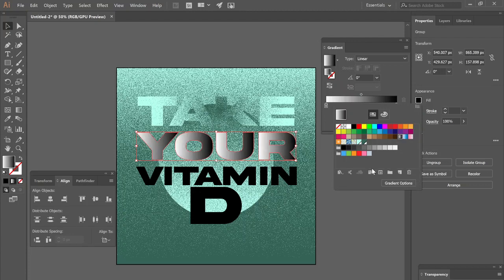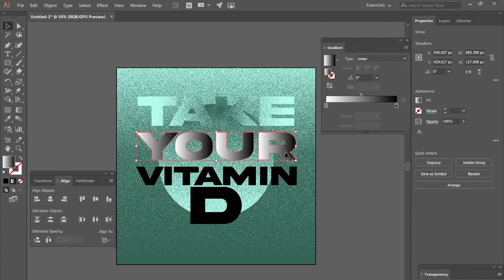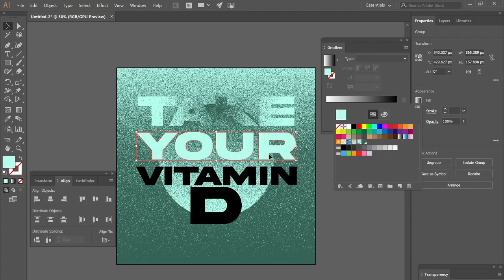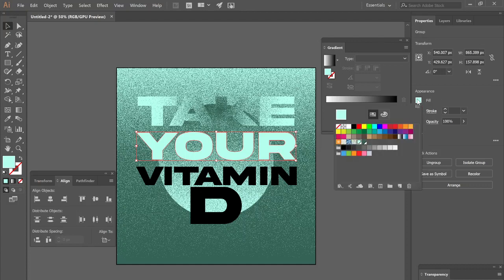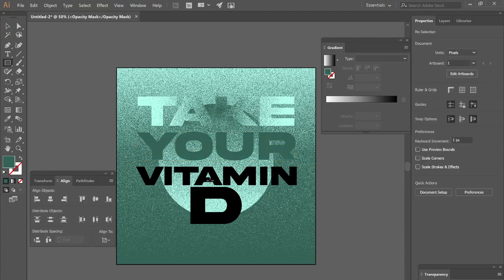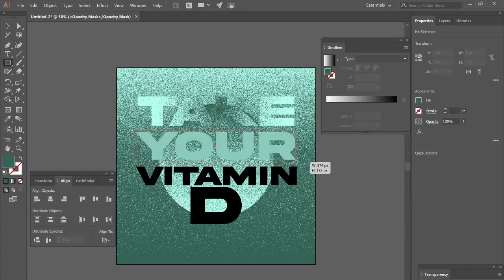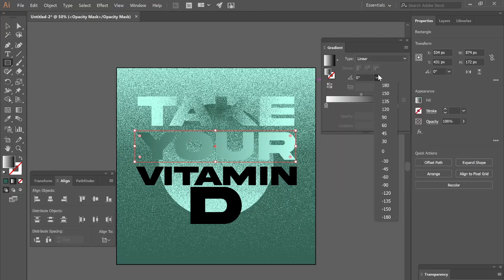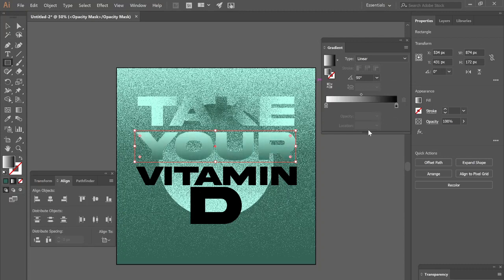Notice what happens when you apply a gradient to a compound path — it takes all the different closed paths and applies the gradient evenly, so we can't really do a directional gradient that way. So I'll just click on this and make a copy — Control C, Control F — then make it the darker color, make the mask, uncheck clip, draw our little rectangle, apply the gradient, and keep it like that. I'll change it to about 90 degrees.